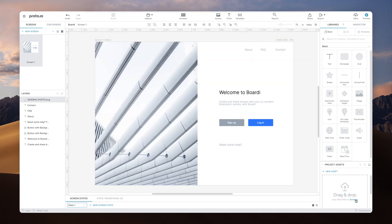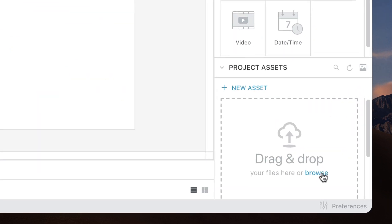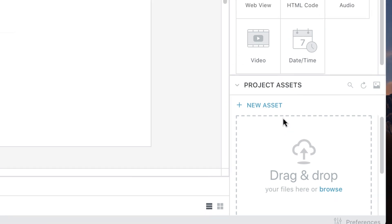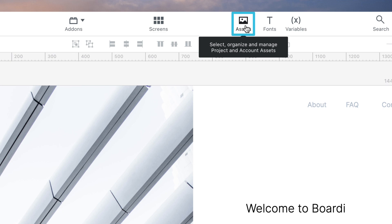The ProtoIO Asset Manager allows you to upload and manage your images in a more comprehensive way. You can access the Asset Manager from the Asset Manager icon in the corner of the Project Assets panel or from the top bar.